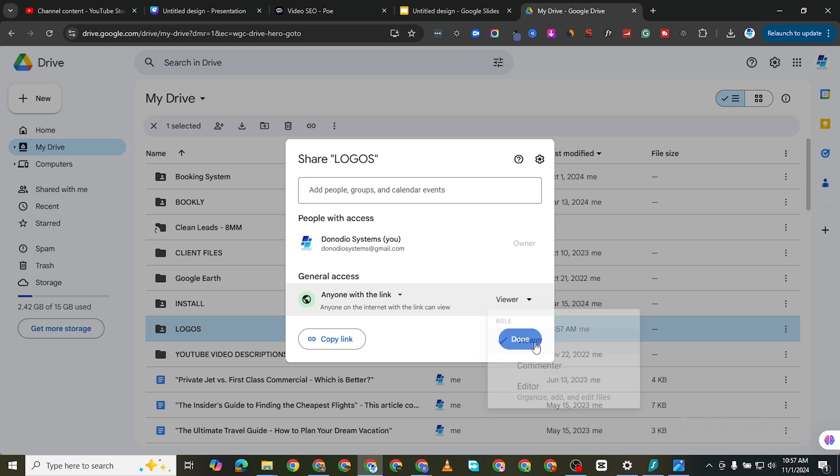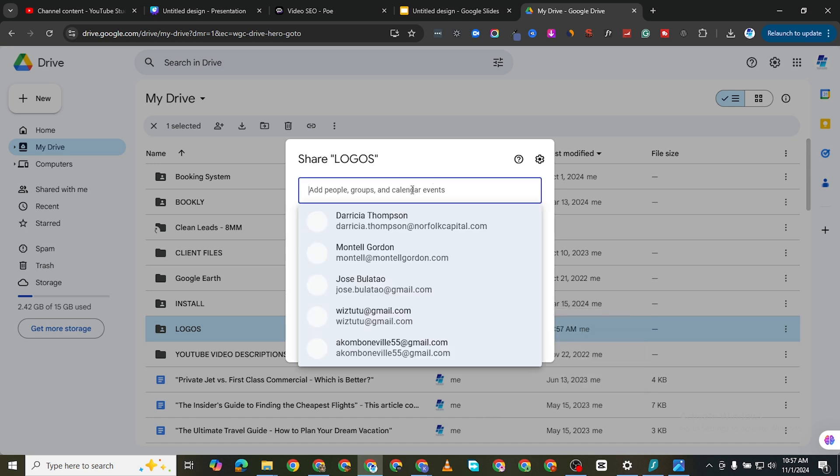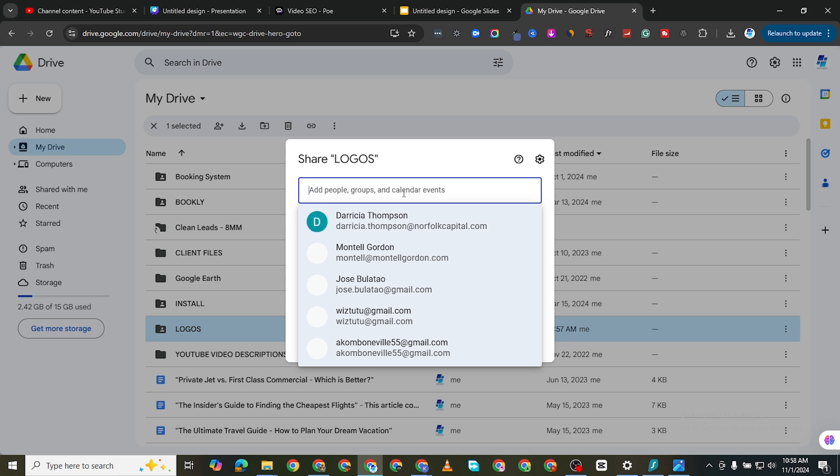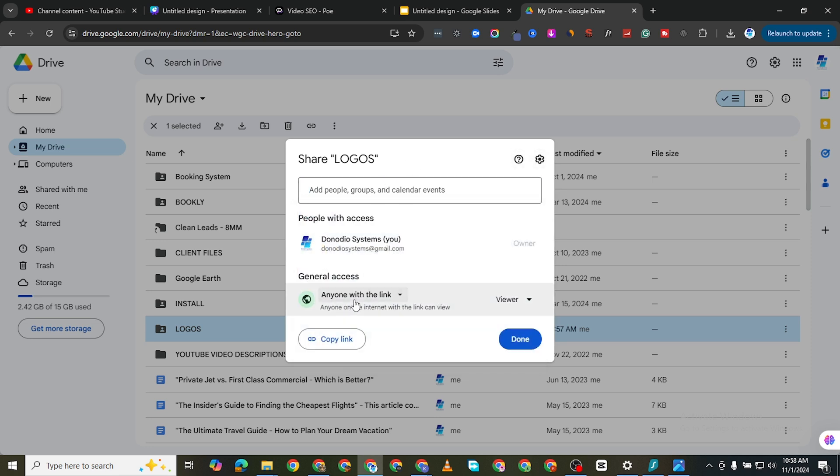I can add specific people, I can add specific email addresses here which I'm not going to do for now. Or I could just copy the link and then click on done and then give it to anyone.